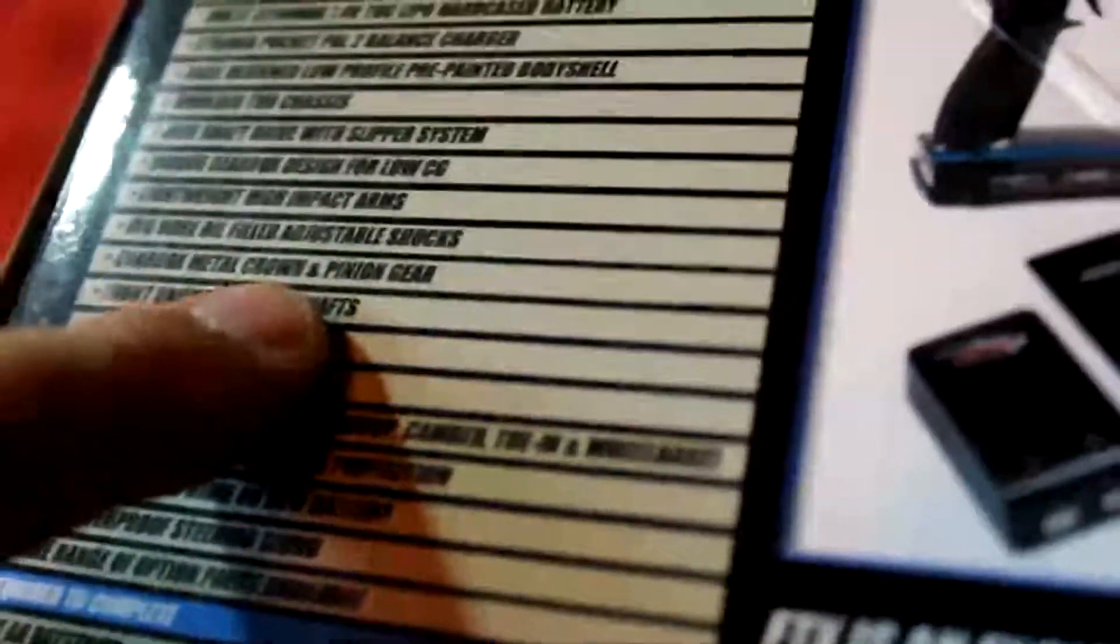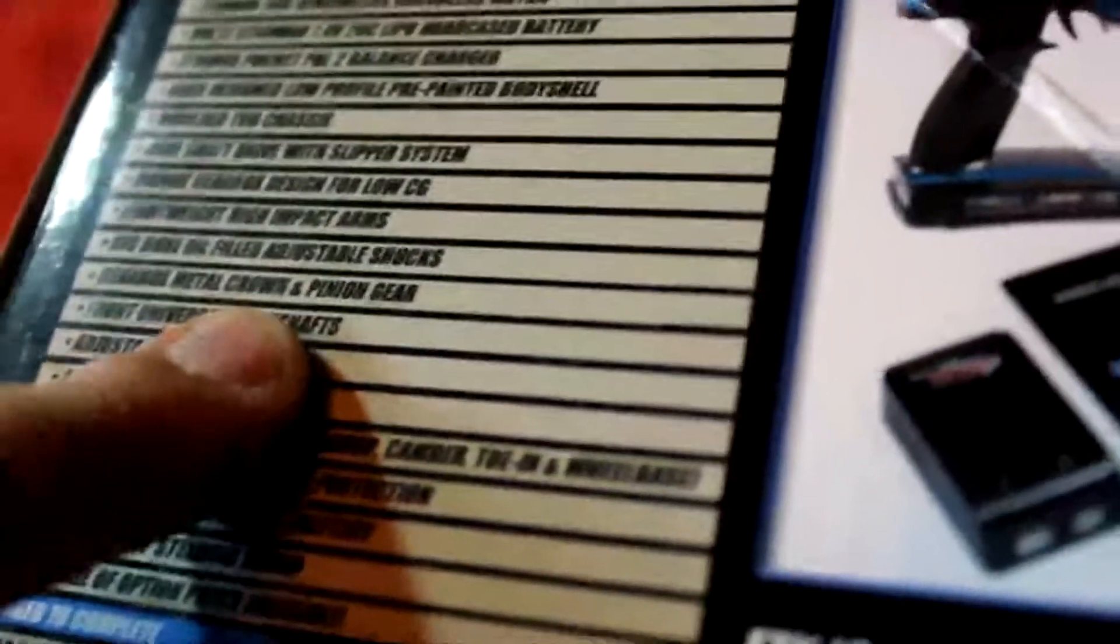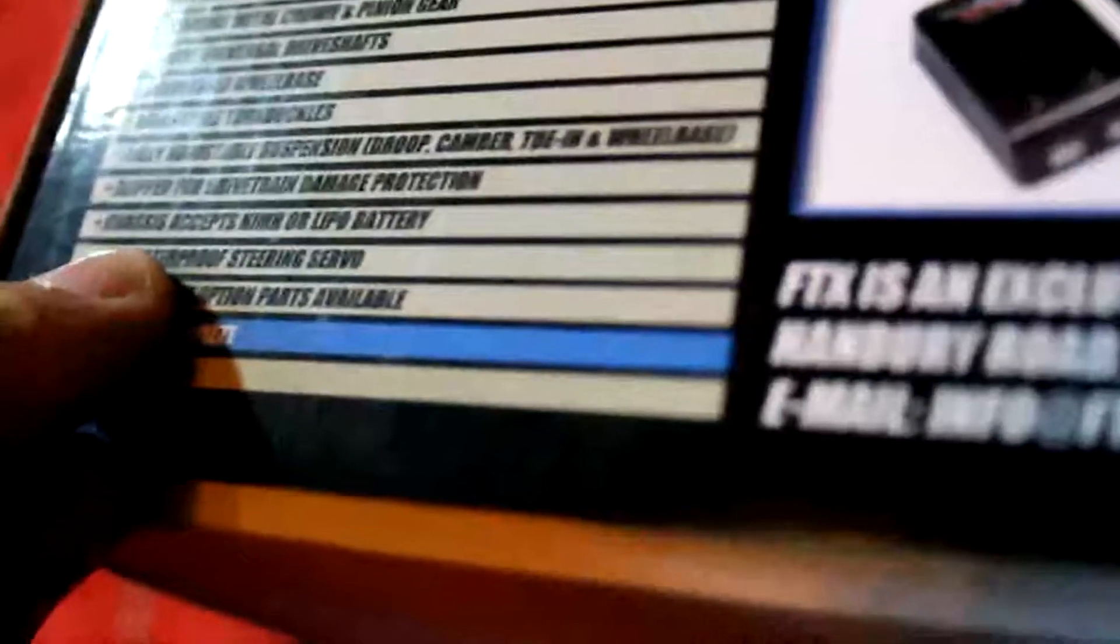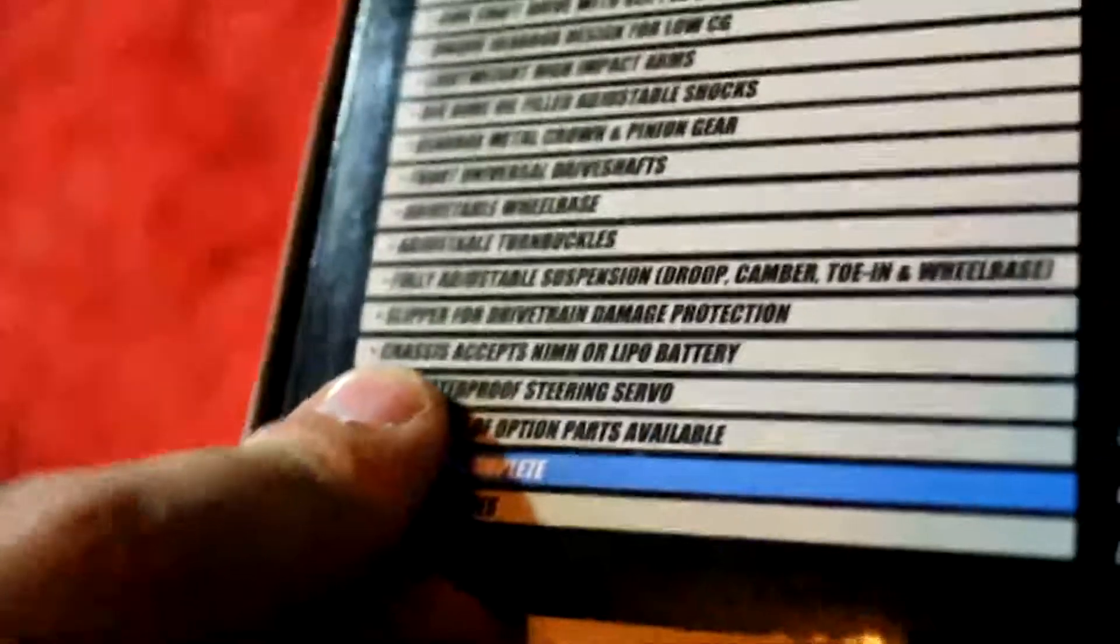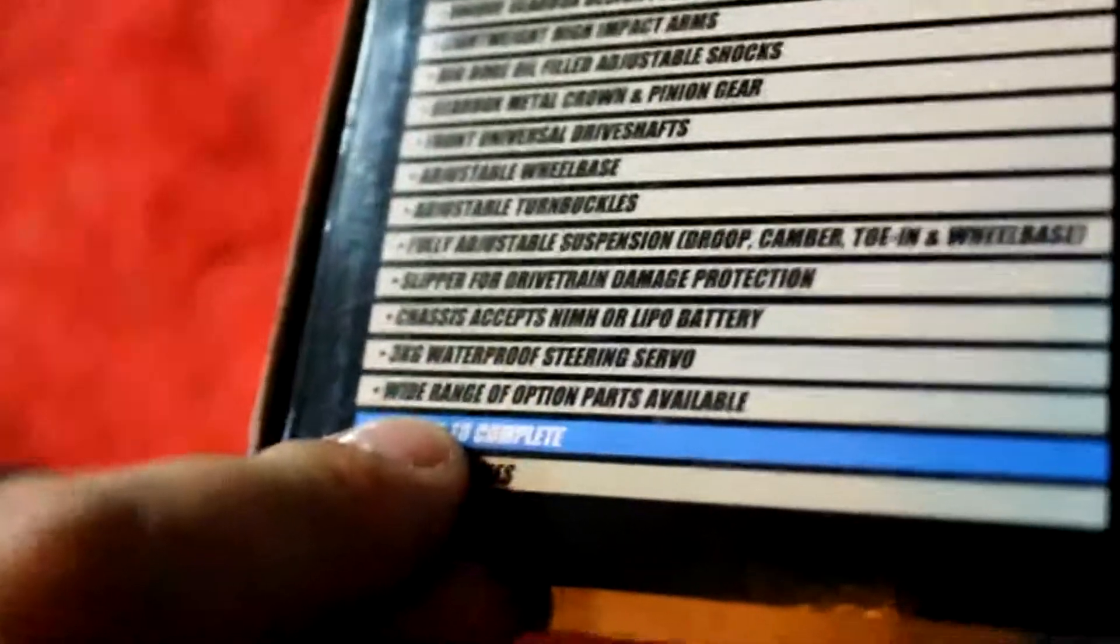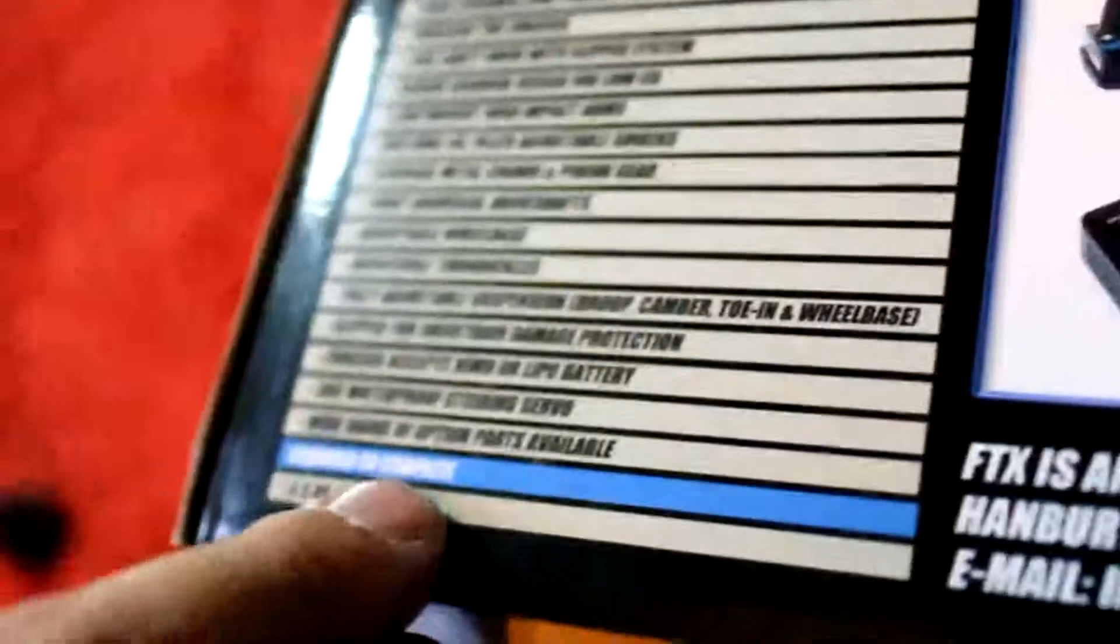Front universal drive shafts. Gearbox metal crown and pinion gear. Adjustable wheelbase. Adjustable turnbuckles. Fully adjustable suspension. Slipper clutch for drivetrain. The chassis does accept LiPo or NiMH batteries. Wide range of option parts available. Yes, I will actually get to those. Because I have picked up all of the hop-ups that you can get for this thing.